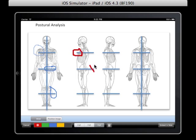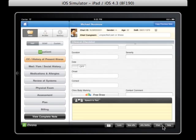Now I can take this annotation and I'm going to embed this into my note. So that annotation is now a part of the clinical documentation for this patient's encounter.